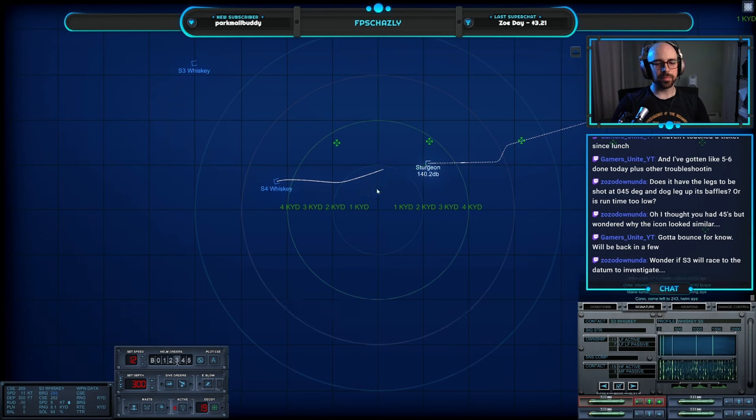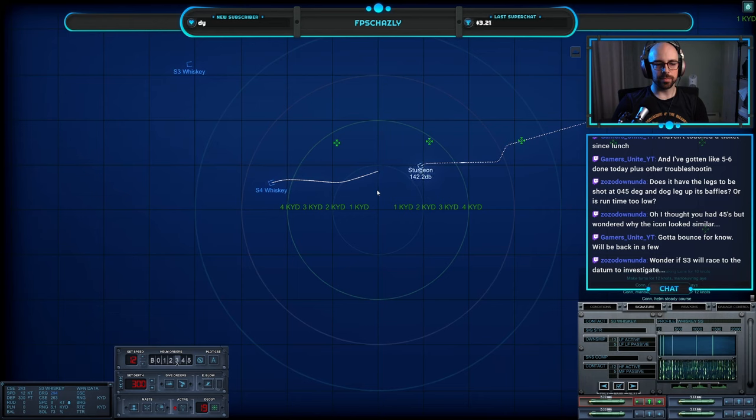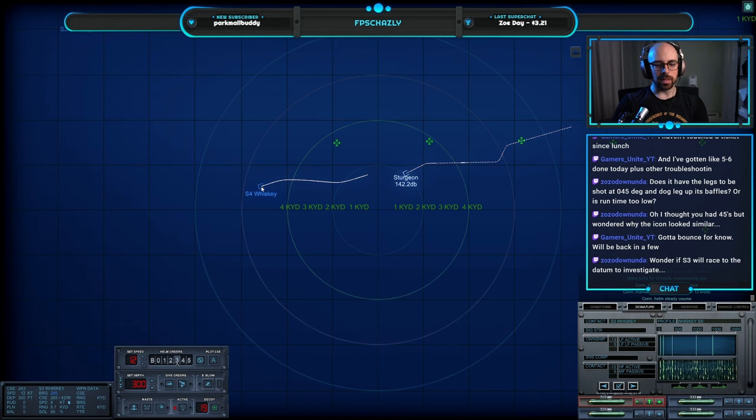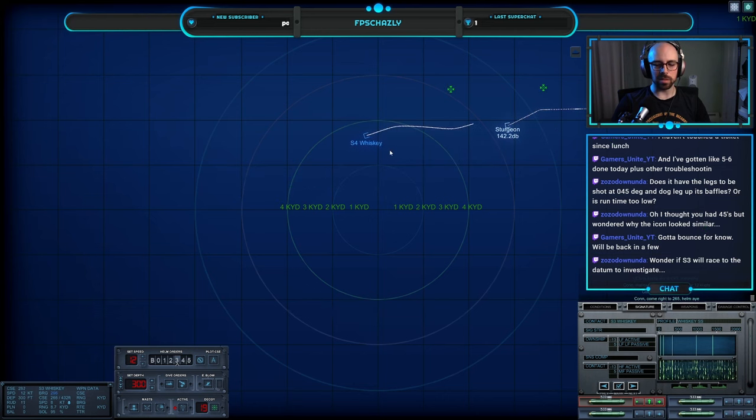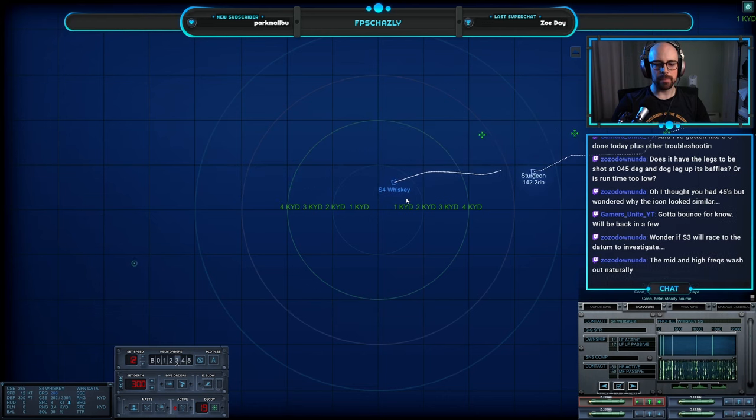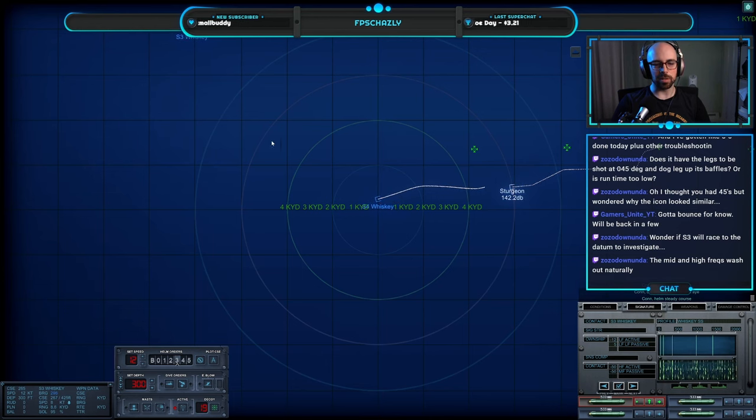Just barely five knots was going to hear me. Make turns for one zero knots, maneuvering aye. Make turns for one two knots, maneuvering aye. Not a great situation either way we cut it, but I think we got a workable solution here. Two six five, helm aye.